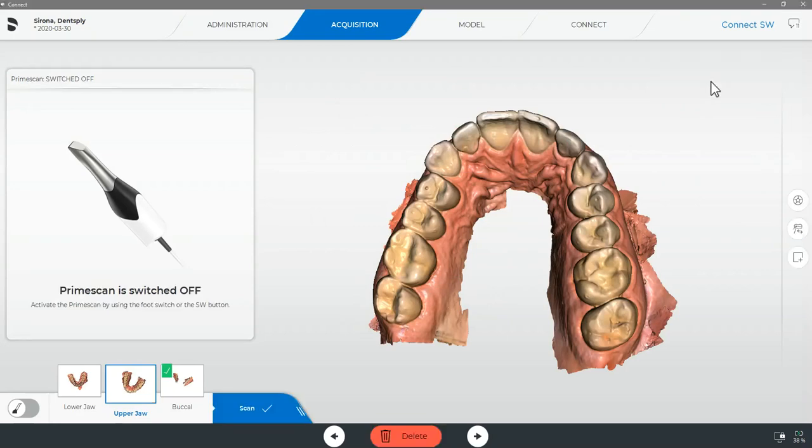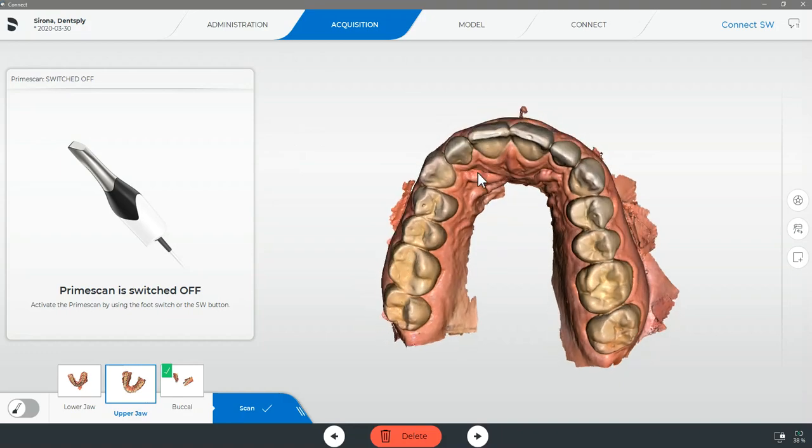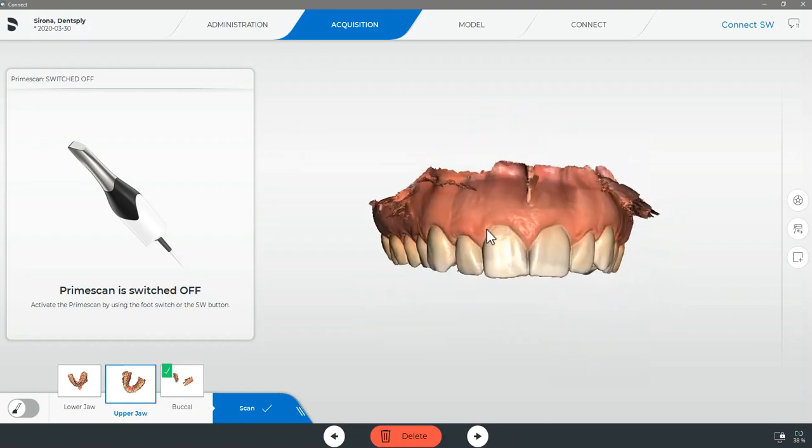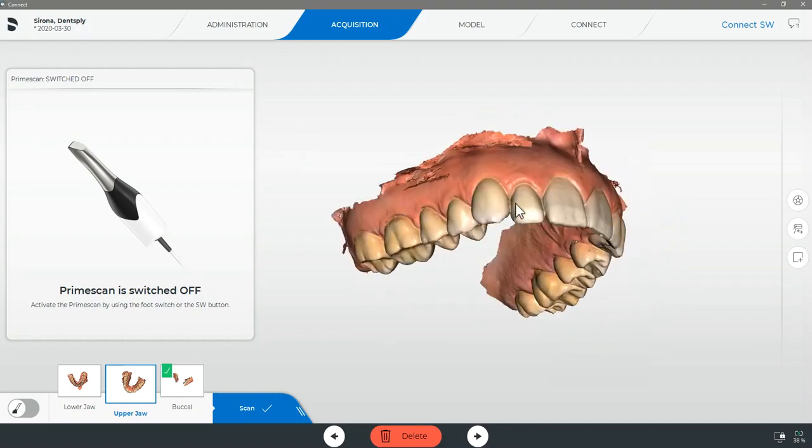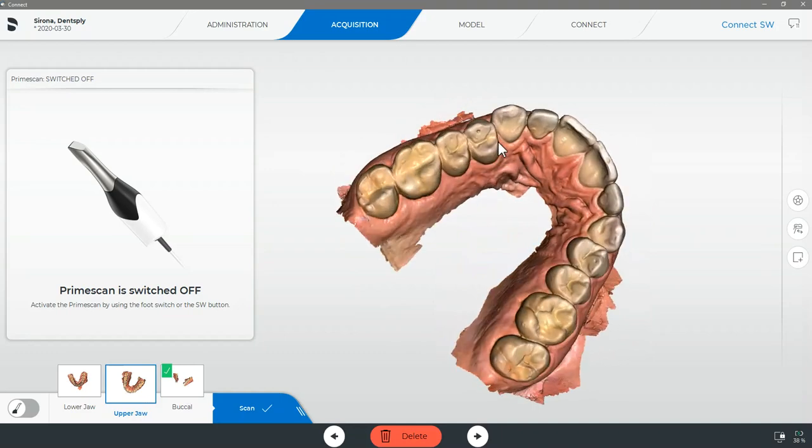When you are completing a SureSmile aligner case you will be required to capture a full upper and lower arch scan as well as a buccal bite registration which we will be capturing in the buccal catalog. For the most precise and best fitting aligner SureSmile recommends capturing as complete of a scan as possible meaning no holes or missing data